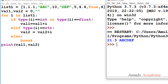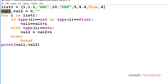First, we have a list called list1 which contains many elements — few are strings, few are floats, few are integers, and it also contains a boolean value. Next we have two variables: value1, initially set to 0, and value2, initialized to an empty string.